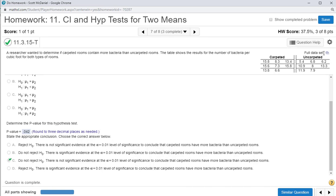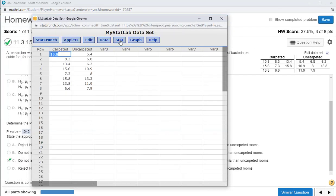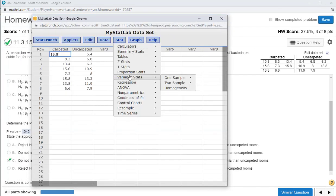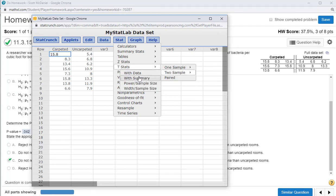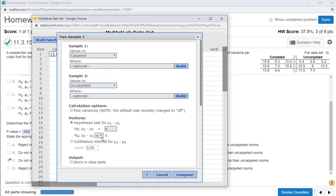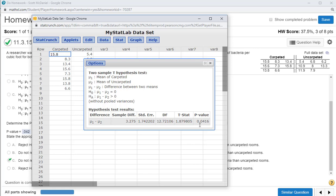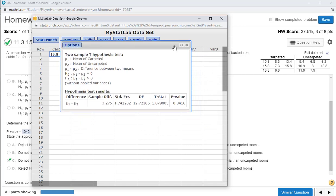Let's see how to do this in StatCrunch — a little easier because we can pull the data set right in. Go to Stat, T-Stat, two sample with data. I've got carpeted in column 1 and uncarpeted in column 2. We're looking for population 1 being greater than population 2, then just press Compute. We get exactly the same result as on the calculator without having to type all the data in.